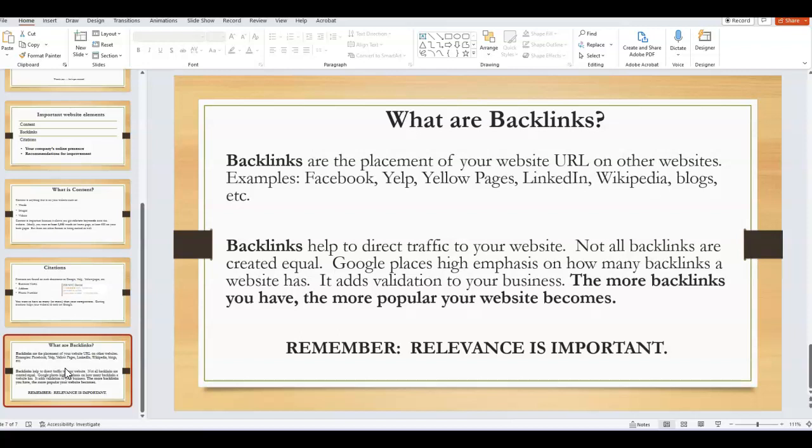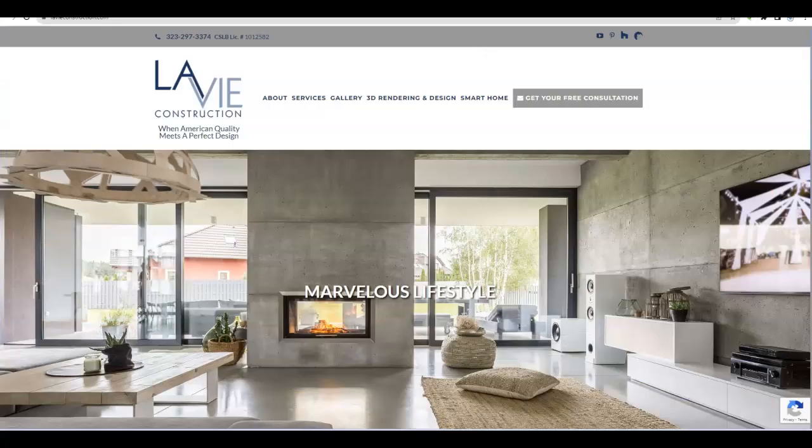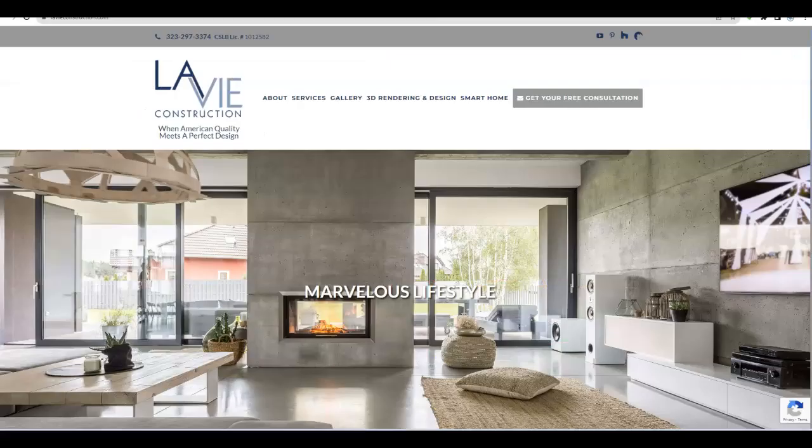The more backlinks you have, the more popular your website becomes. It's just like high school—if you hang out with the popular kids, you're more likely to be popular by association. The same thing with your backlinks. If your backlinks are associated with authoritative websites, then you kind of get that power and recognition as well from Google. So backlinks are very helpful.